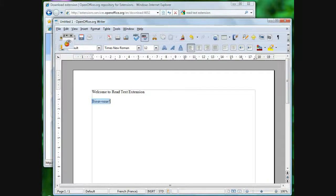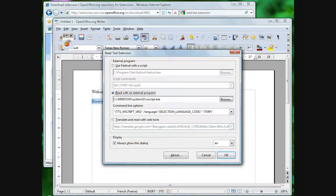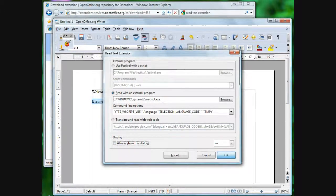If the settings are satisfactory, uncheck "Always show this dialogue". Quand les paramètres sont satisfaisants, décochez la case «toujours afficher cette boîte de dialogue».